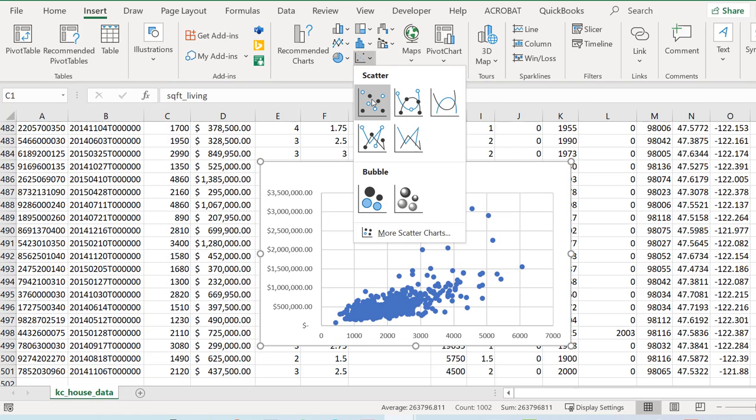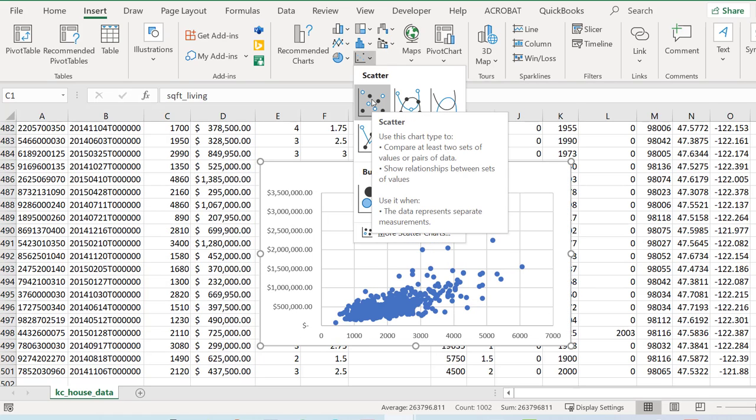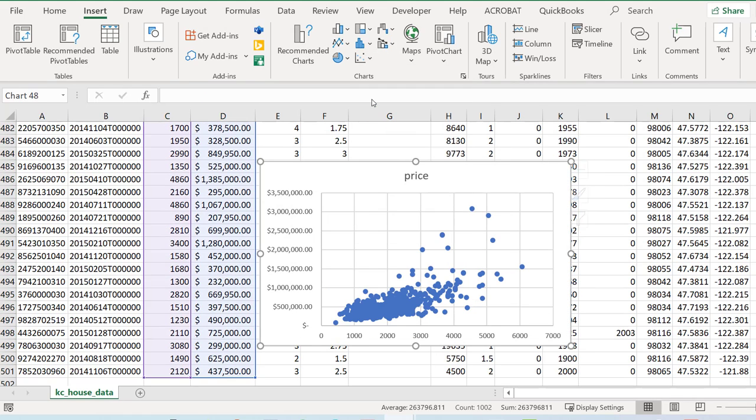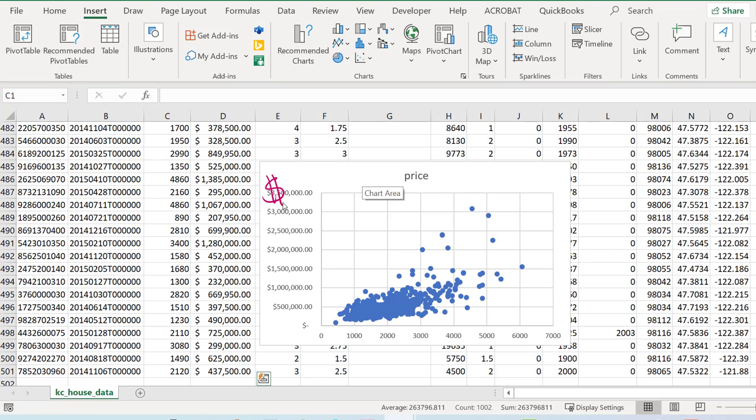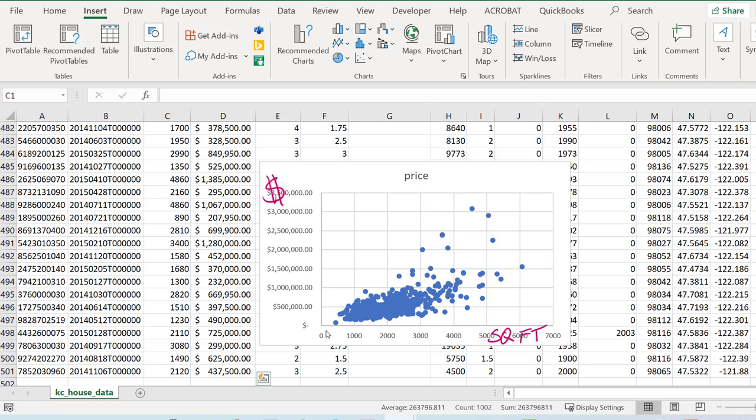And there it is. You'll notice that price is on the left hand side, all my dollar signs are over here, and this is my square feet over here. You can try to make that a prettier graph if you want to.